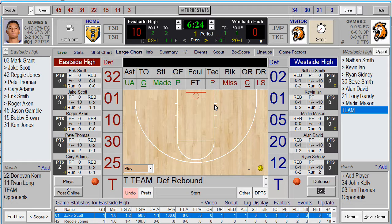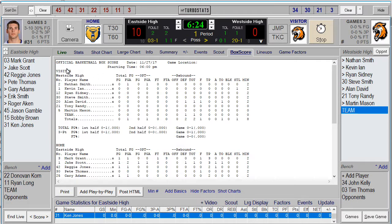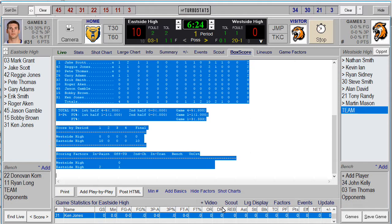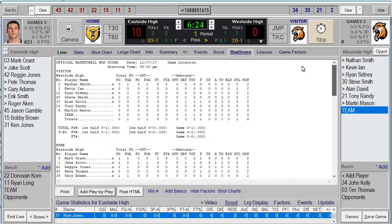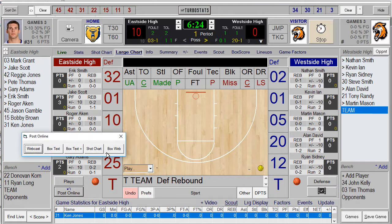If you want to make a box score, click the Box Score tab at the top. You can highlight the information and copy and paste it into an email. Hit Play-by-play to add a play-by-play to the bottom of the box score. There's also a professional box score — if you click Post Online and then Box Web in the Pro Series or higher, you can produce a professional sports-page-style play-by-play with photos, team summary, and individual player stats.